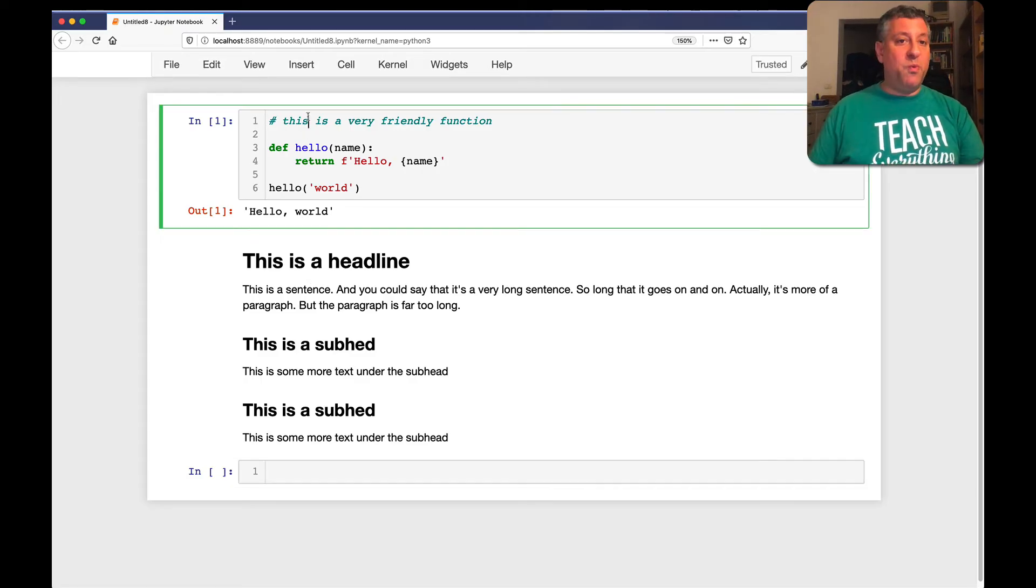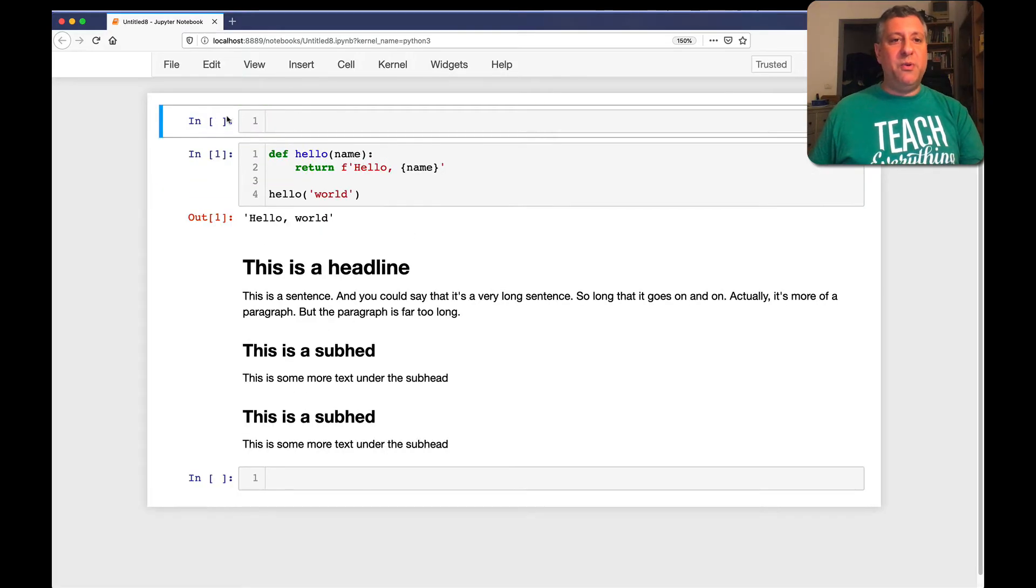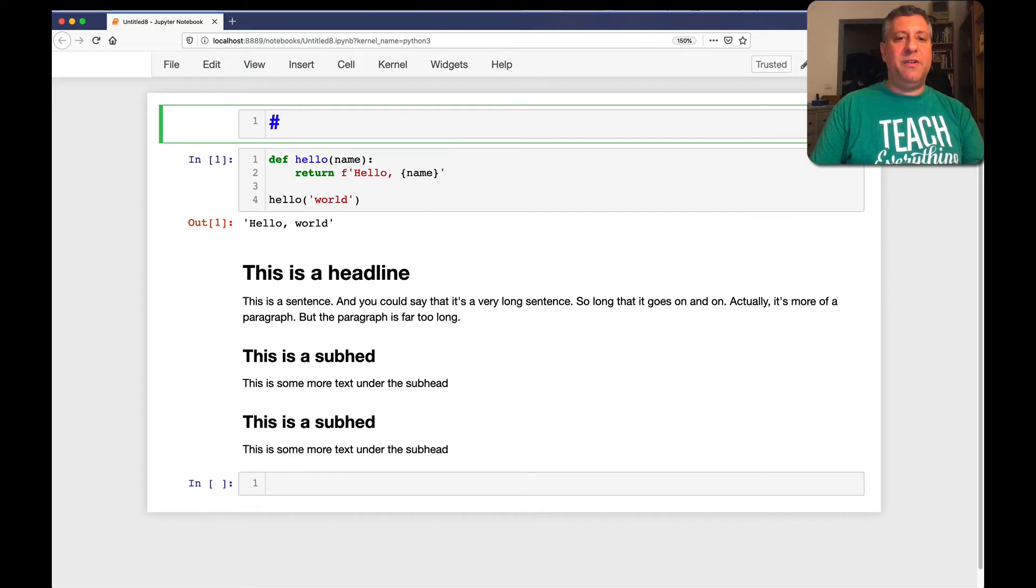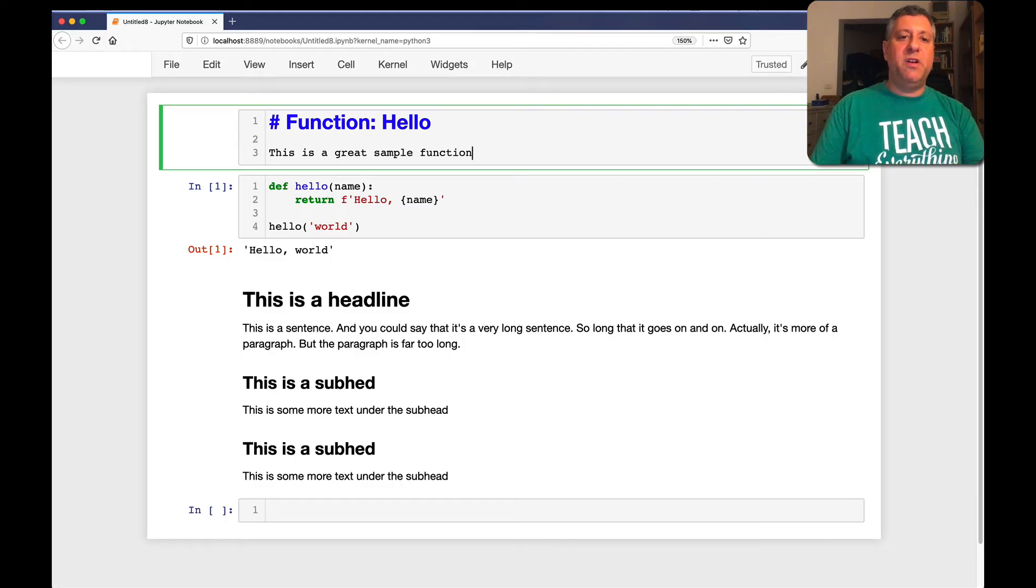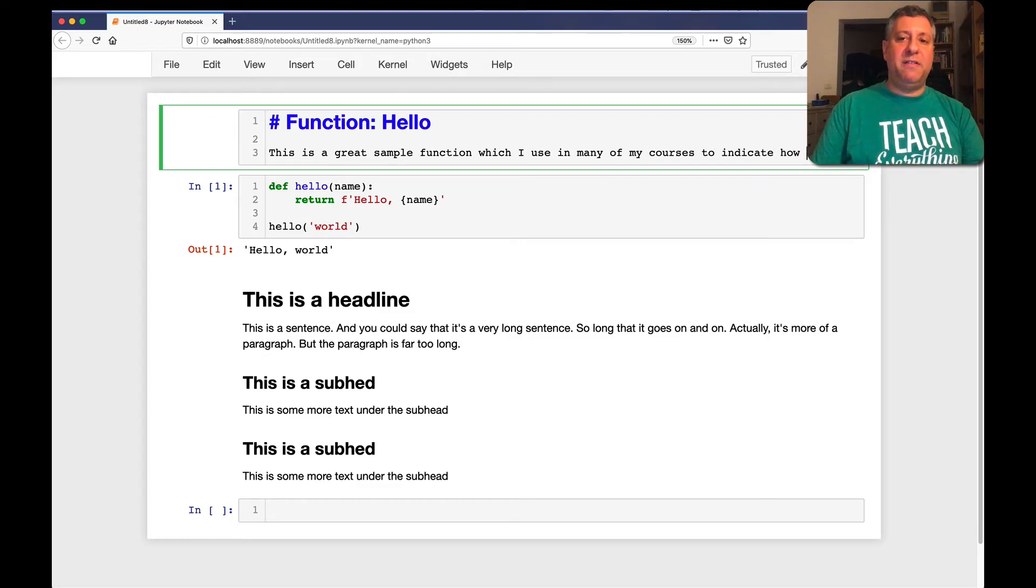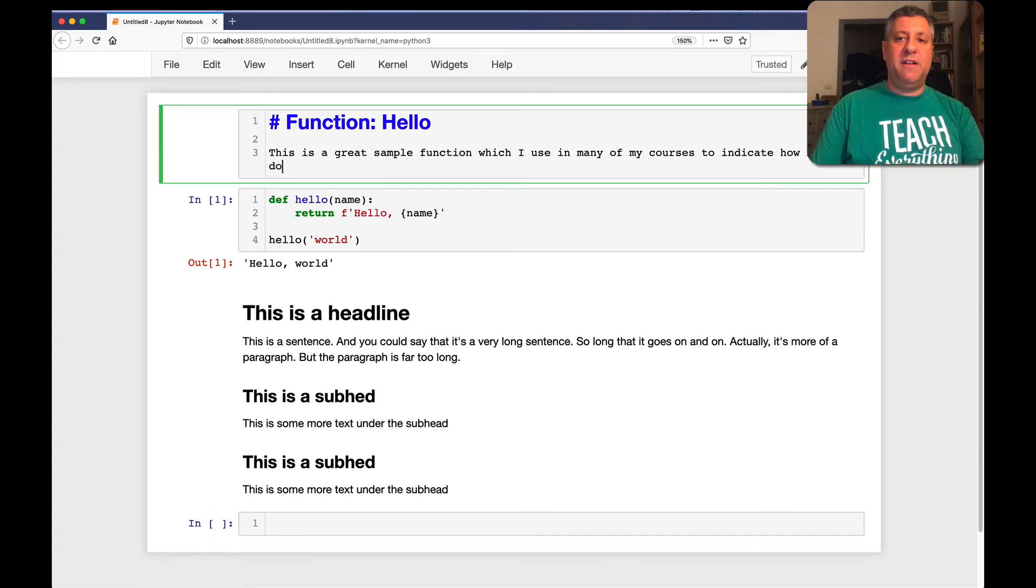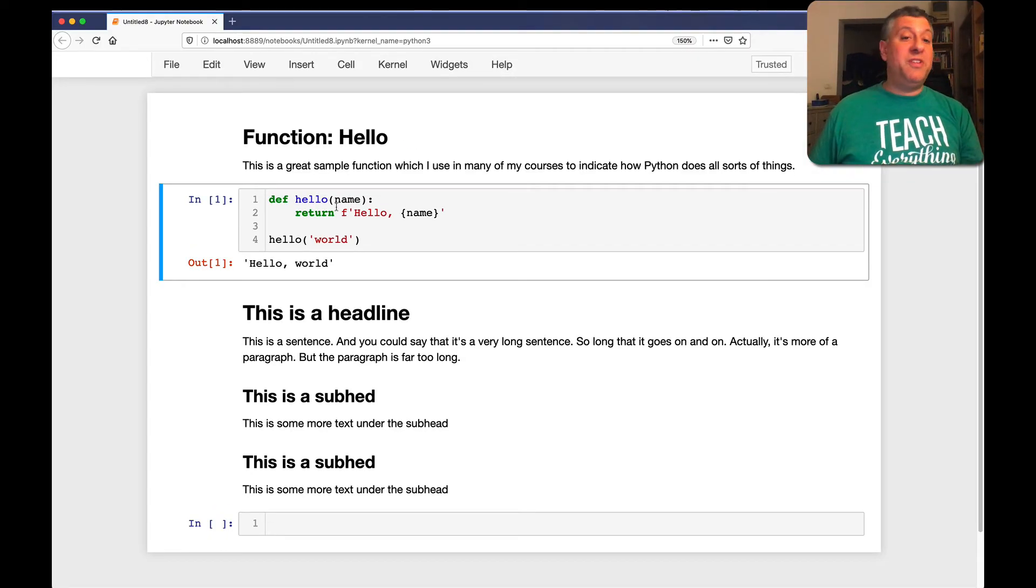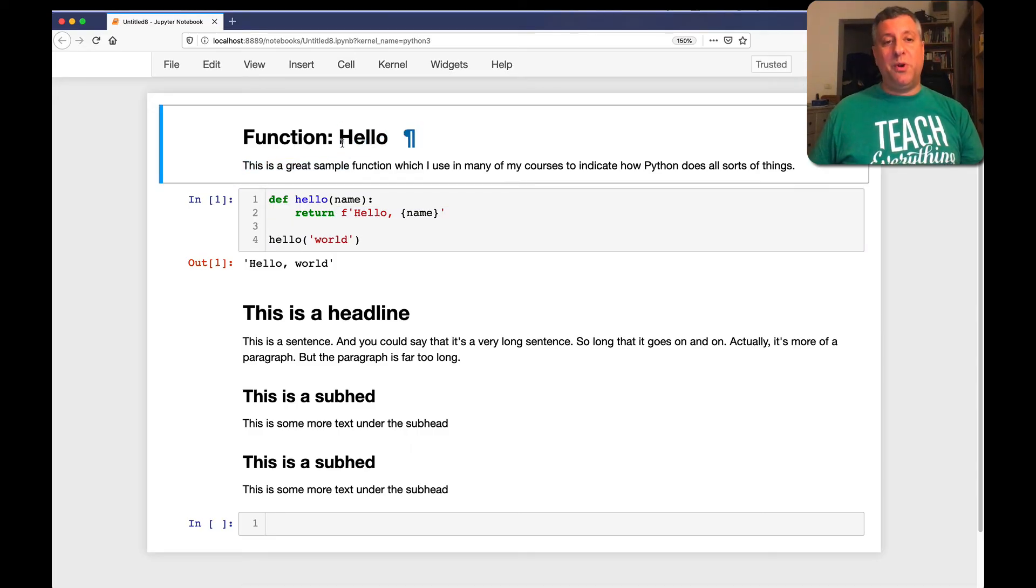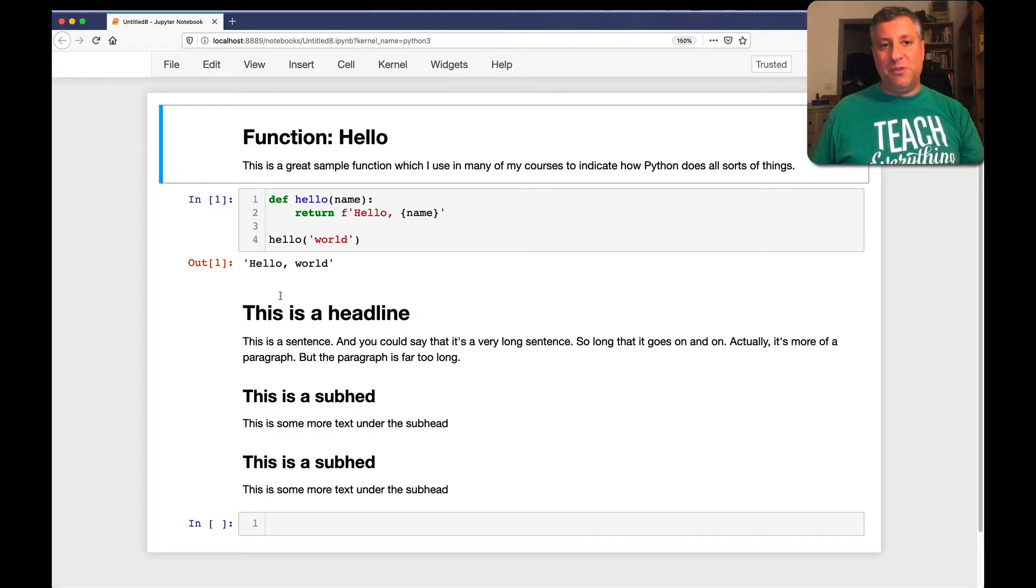So if I want to document my function, one way is to use Python comment. But I can also just create a new markdown cell up here. And I can say, you know, function hello. And then I can say here, this is a great sample function, which I use in many of my courses to indicate how Python does all sorts of things. And sure enough, now, whoever loads up my Jupyter notebook will see not just my brilliant code, but also my brilliant prose.